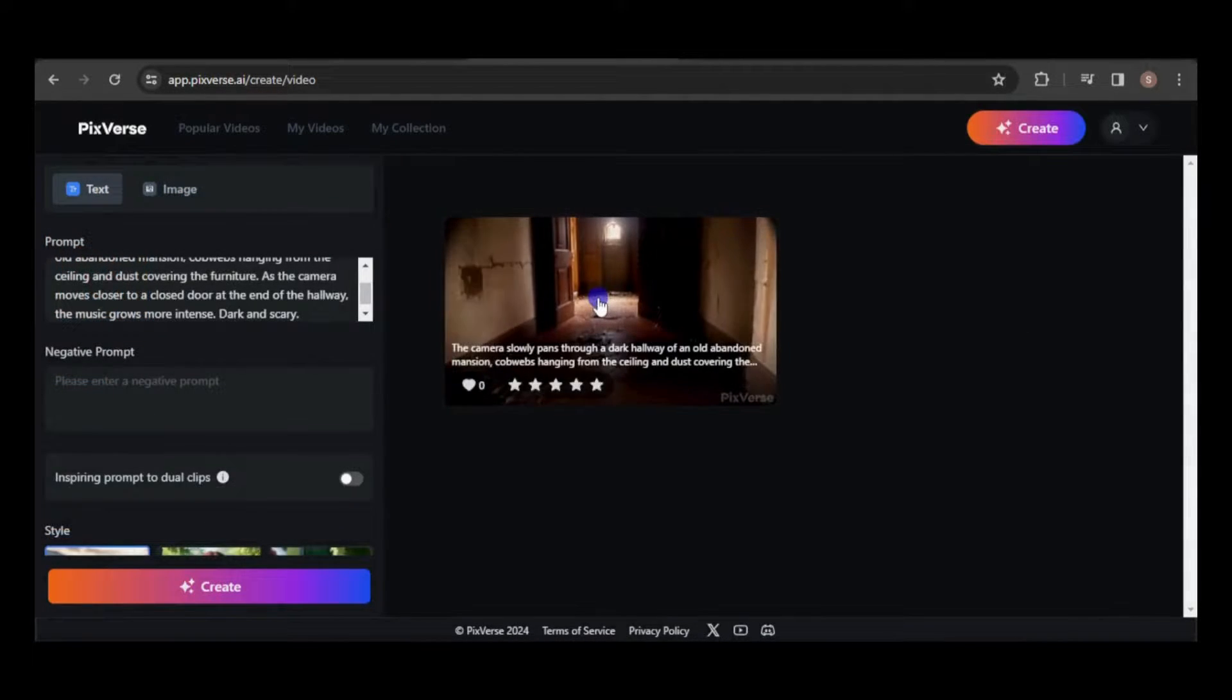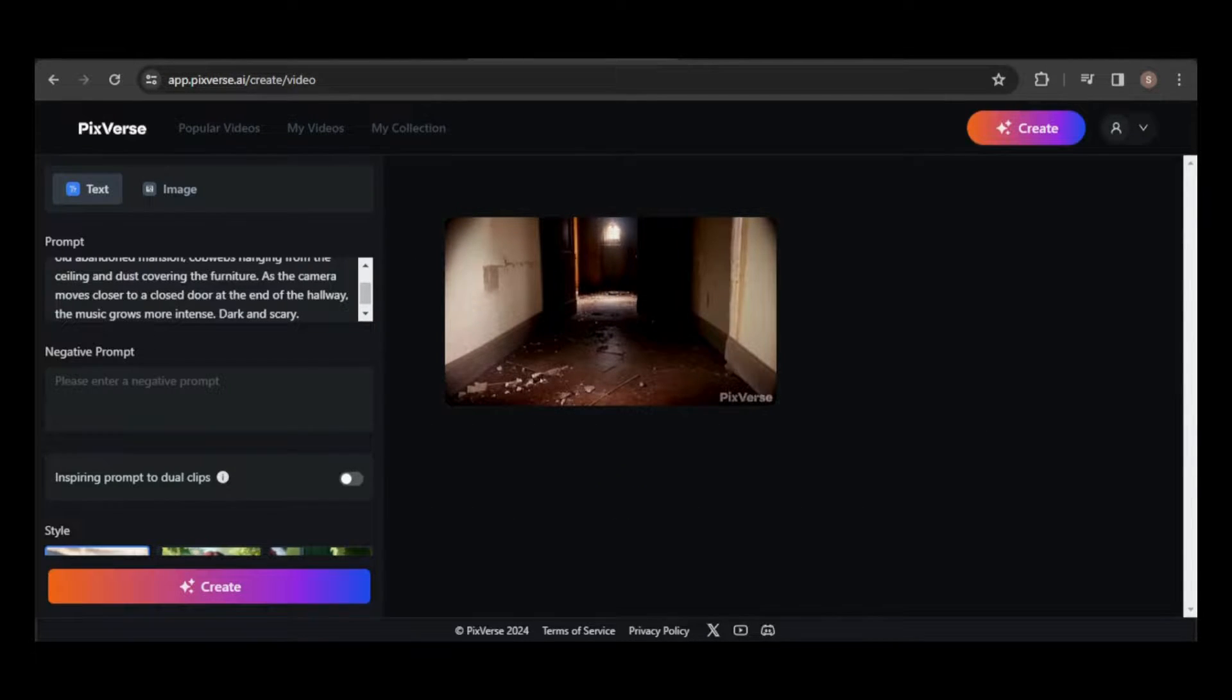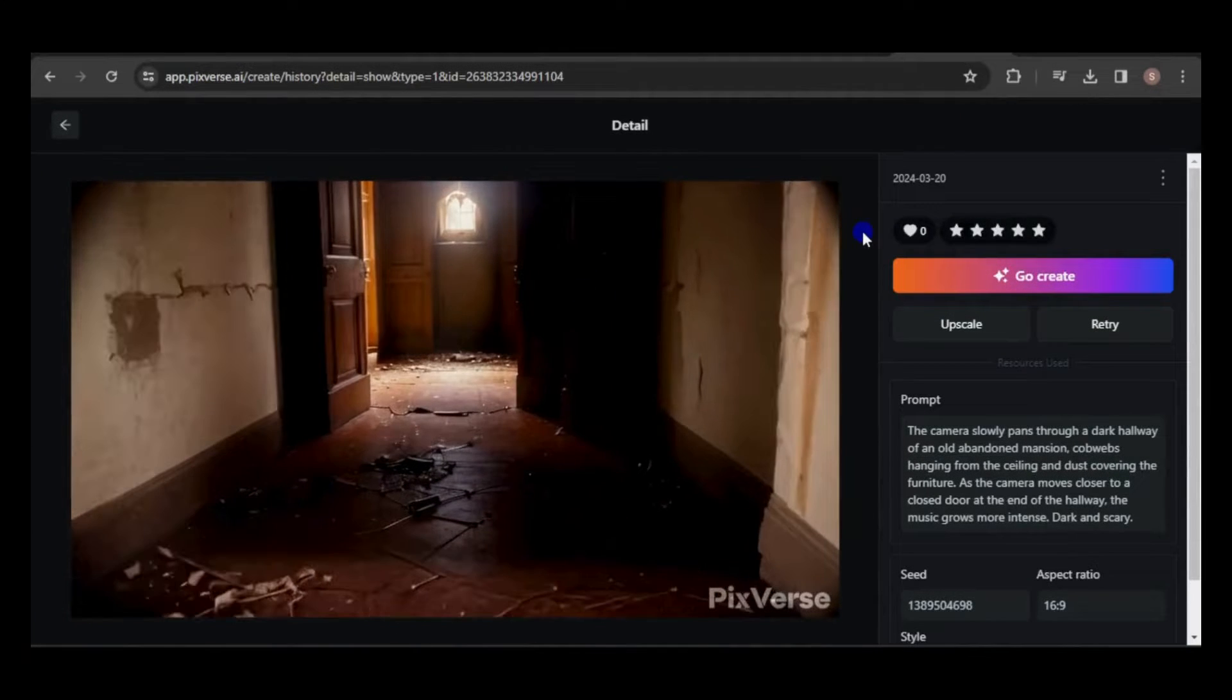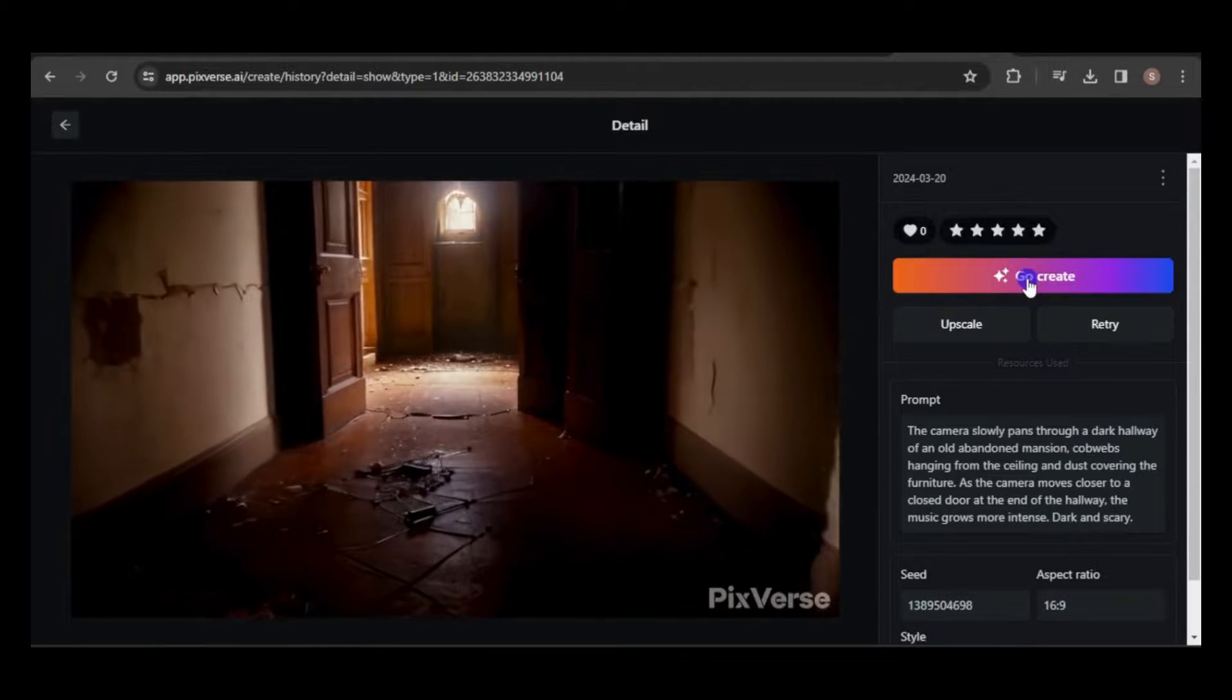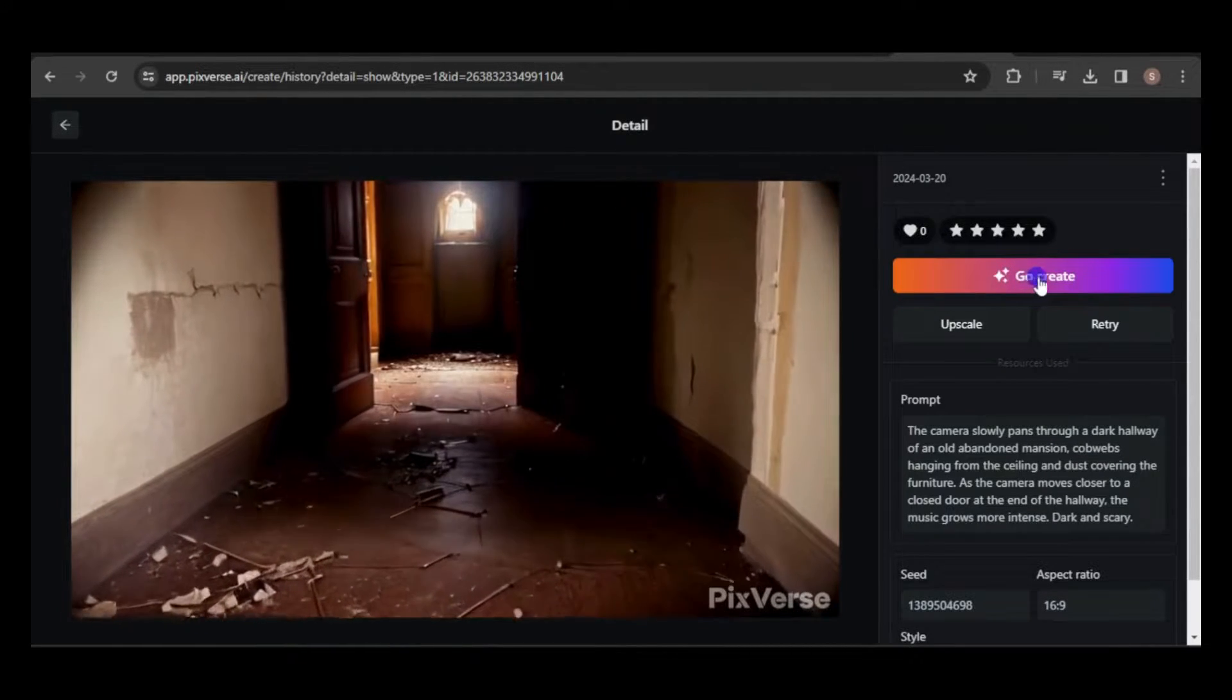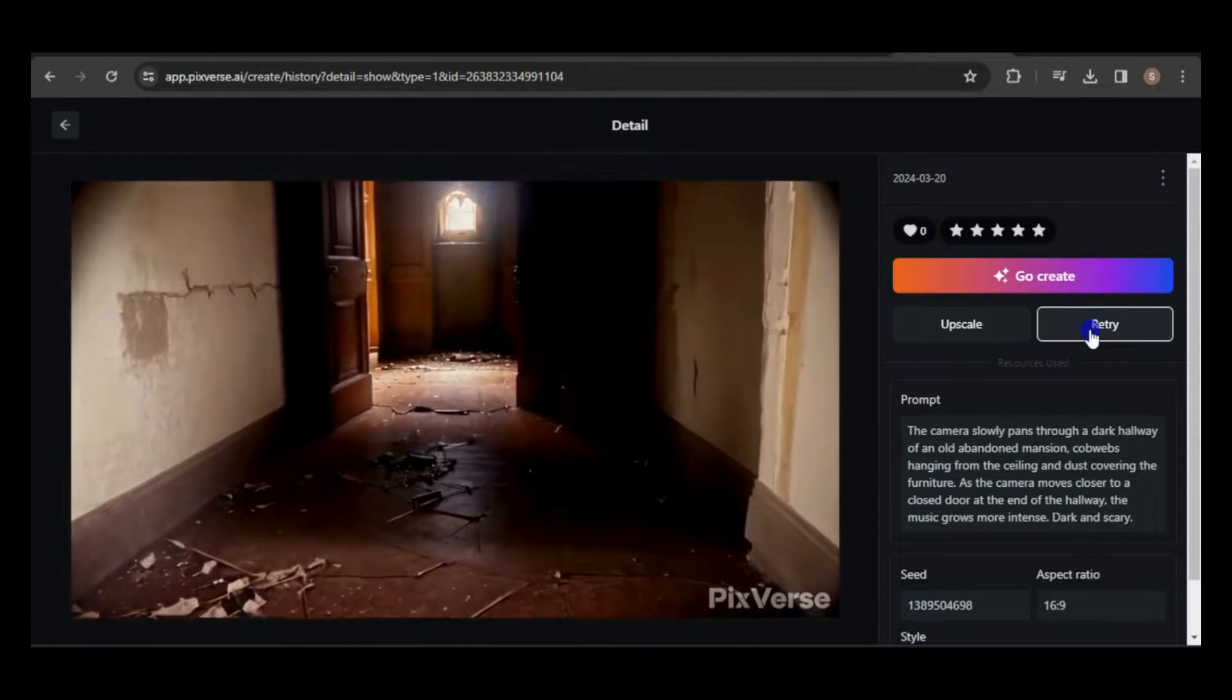The generated video will be displayed in the main area and will be accessible under My Videos. Click on the video to explore more options. You can use the Go Create command to adjust the prompt and generate the video again, or simply use the Retry command to regenerate the video without modifying the prompt.